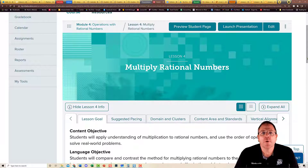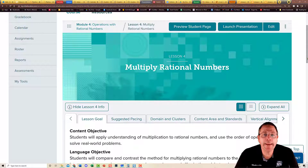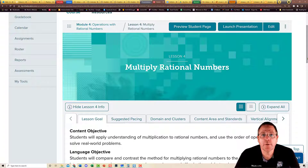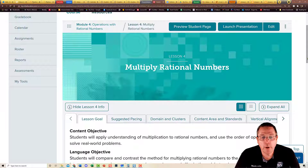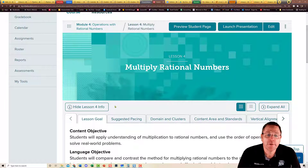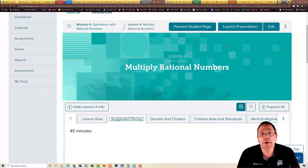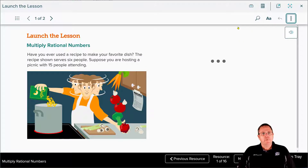Chapter 4, Section 4 deals with multiplying rational numbers. This should largely be a review because you already know how to multiply fractions, decimals, and positive and negative numbers. Now we're just going to put it all together. The content objective says students will apply understandings of multiplication to rational numbers and use order of operations to solve real-world problems. This should be a one-day lesson, so let's get busy.